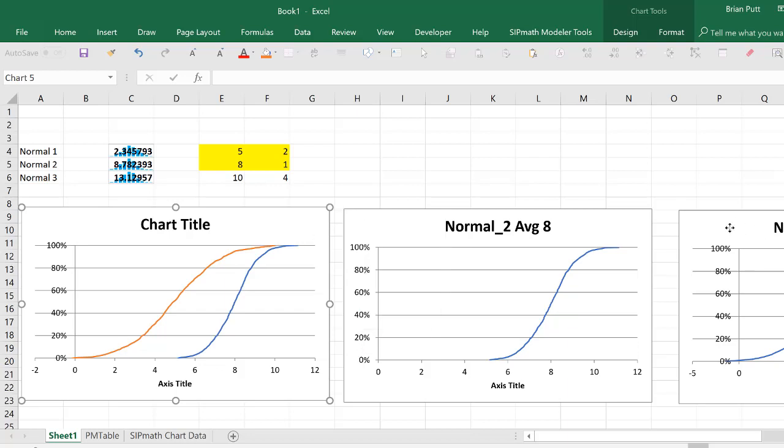Let me do that again with a third distribution. I'll copy that normal three distribution, come over here to my chart title and hit control V.